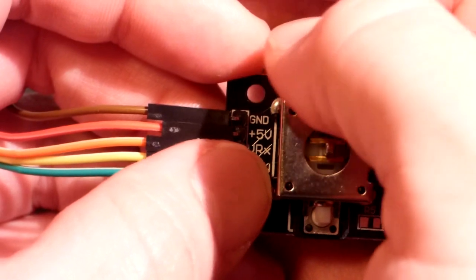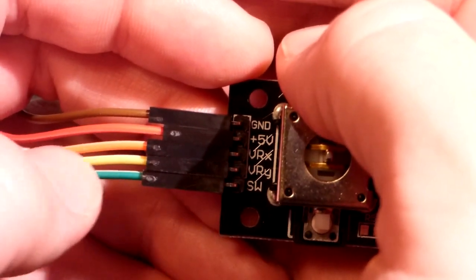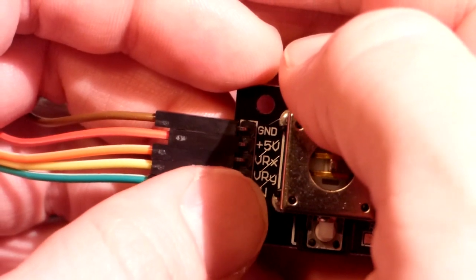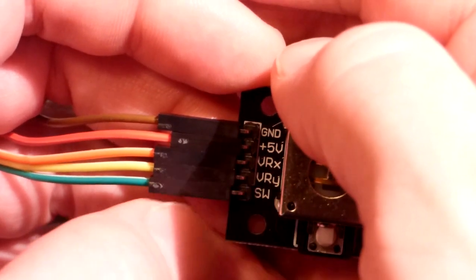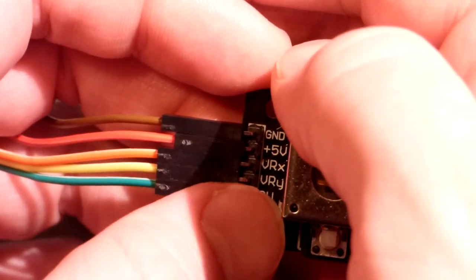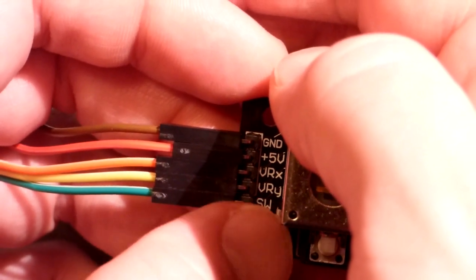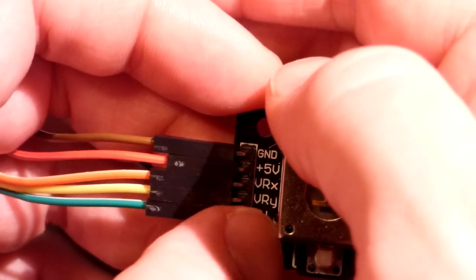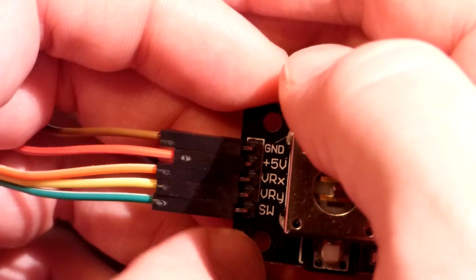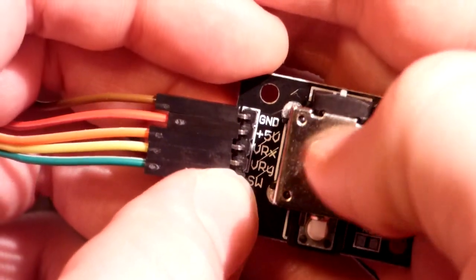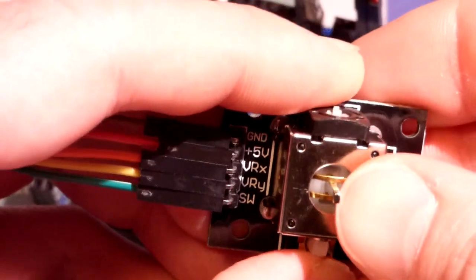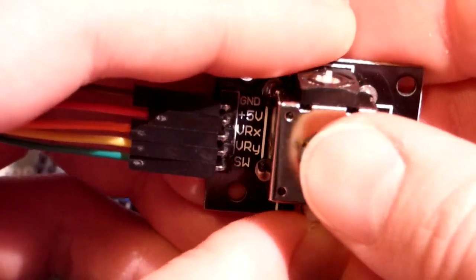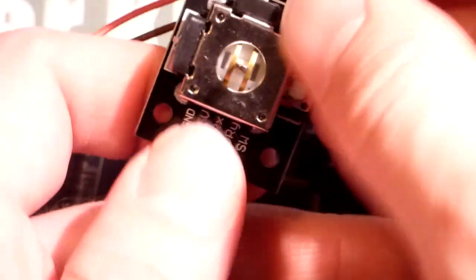Then this is an orange wire going to VRX, so that's the X-axis. Then we have a yellow wire to VRY, so the voltage for the variable resistor—actually a potentiometer—for the Y-axis. You can see these little rails there that it slides up and down.